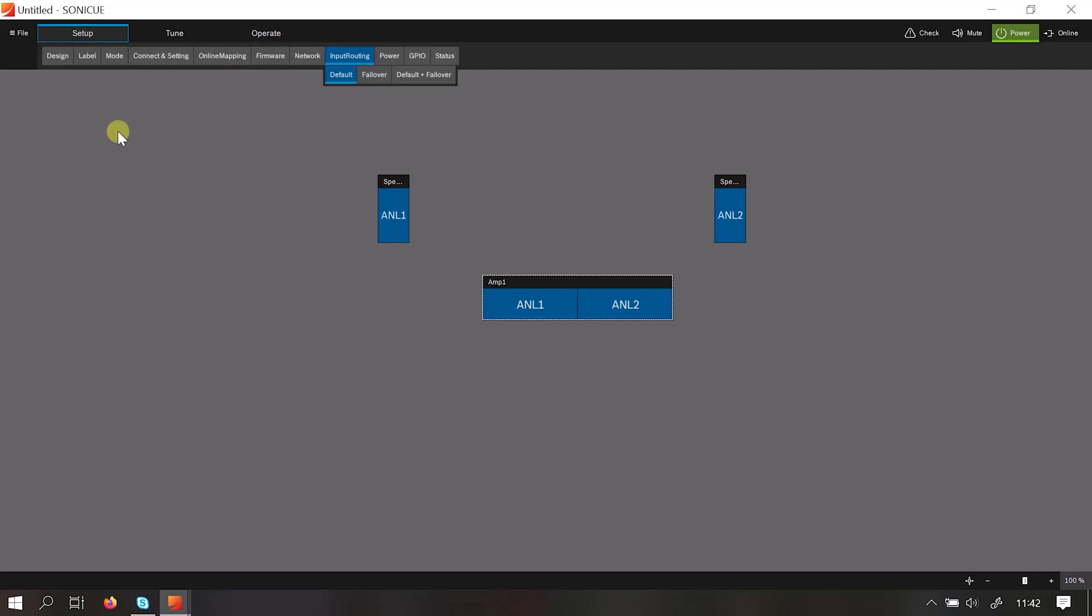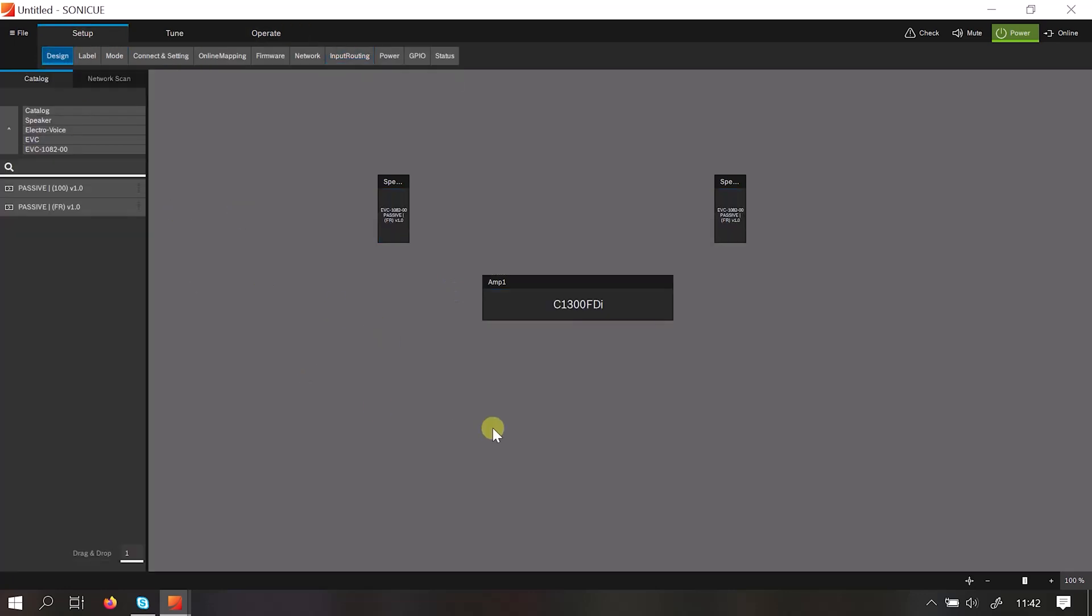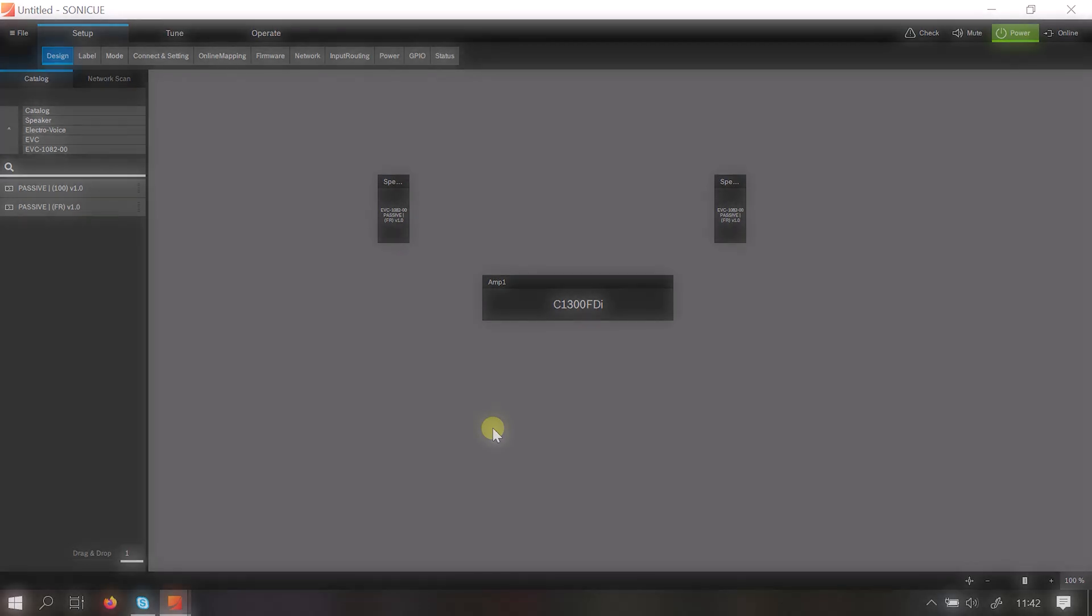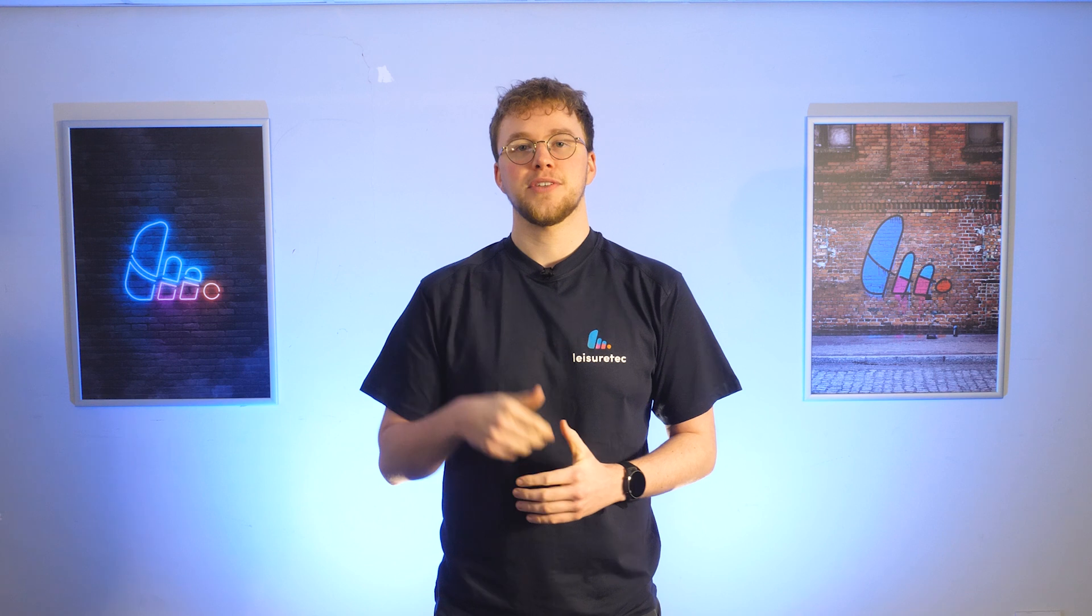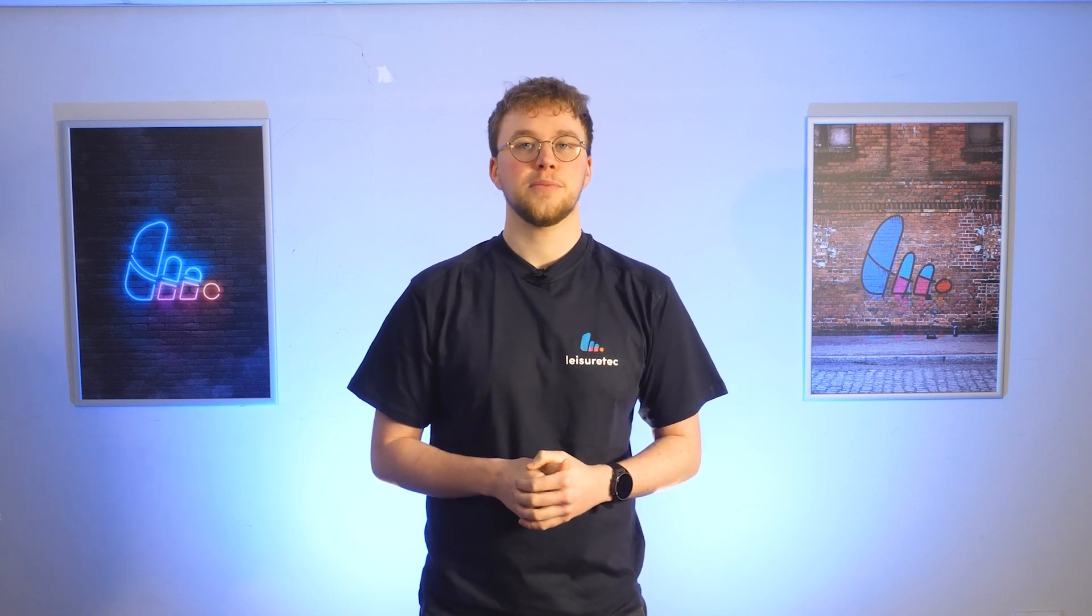So that was a quick overview of the SonicQ operating system with a quick, simple two box speaker system. And that just about covers it. If you liked the video, make sure to leave us a comment below and subscribe for more exciting product demos. We'll see you in the next one.